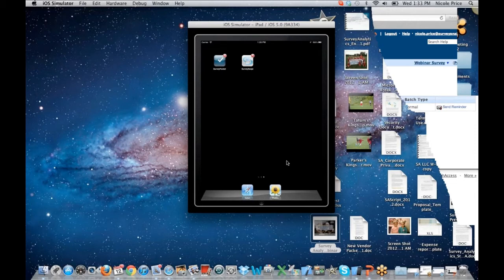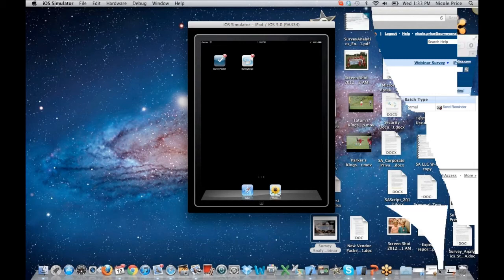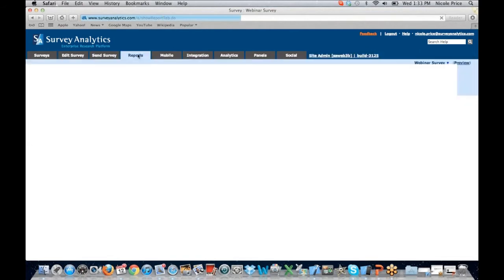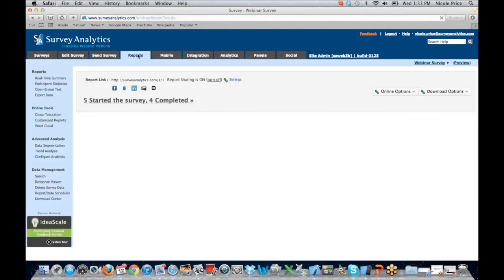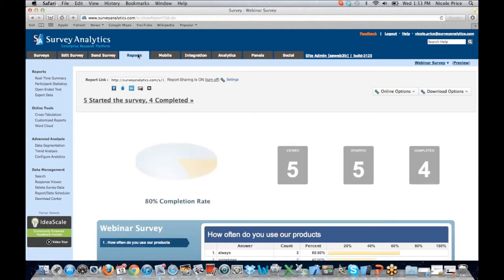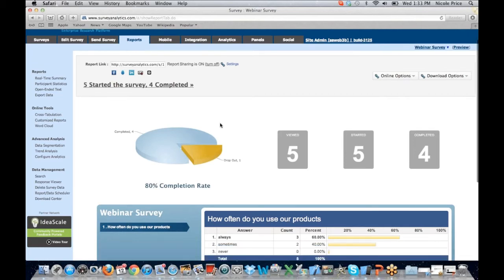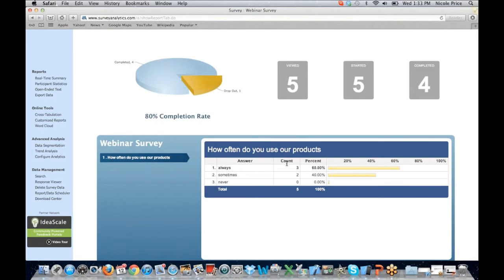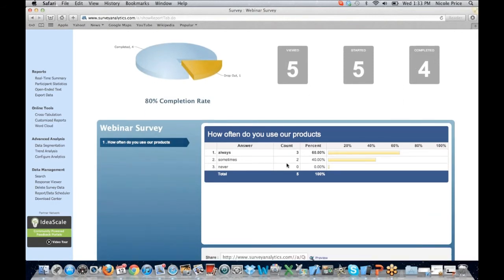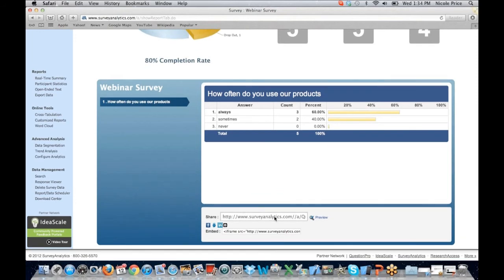It looks like my simulator is a bit unresponsive on Survey Pocket — I apologize for that. So let's go ahead and pop back into Survey Analytics and take a look at the report tab. When the report tab comes up, we're going to quickly see the report link, which I have the ability to share internally or externally with interested parties. I can see how many people viewed my survey, started, and completed it. And down under, you will see a quick view of how people responded to each question. If I wanted to share one specific question over another, I can share a link that will directly relate to that question.